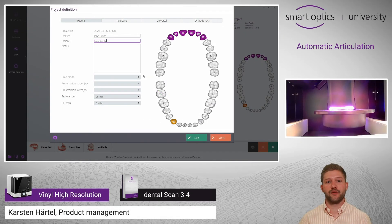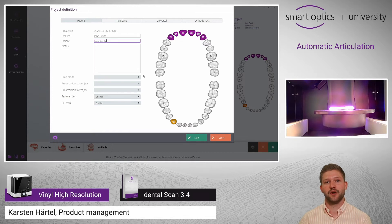This video is about the automatic articulation. With this feature, a vestibular scan is no longer needed.